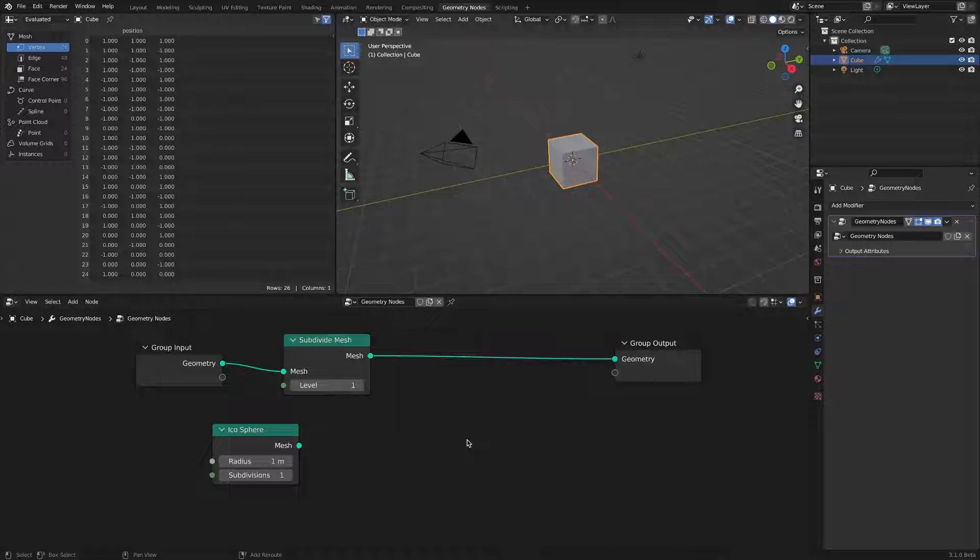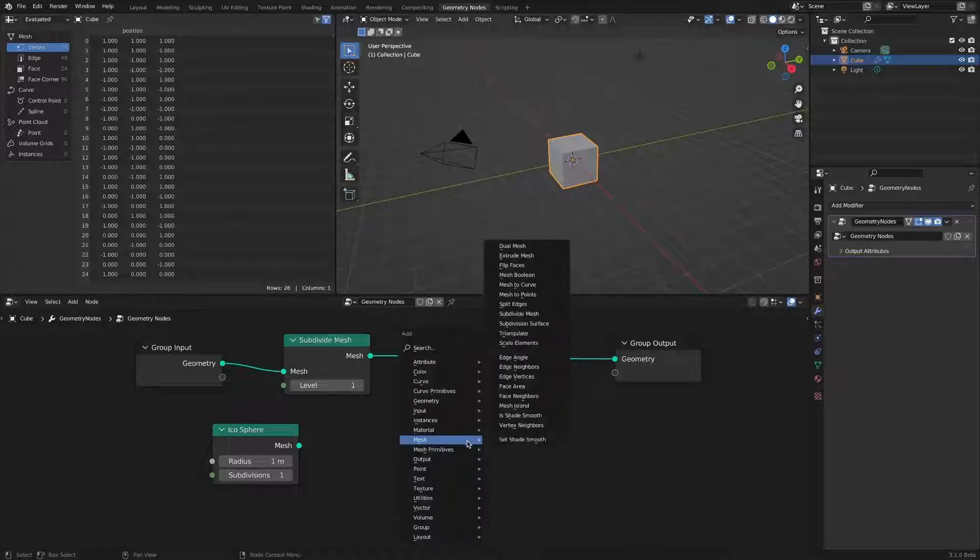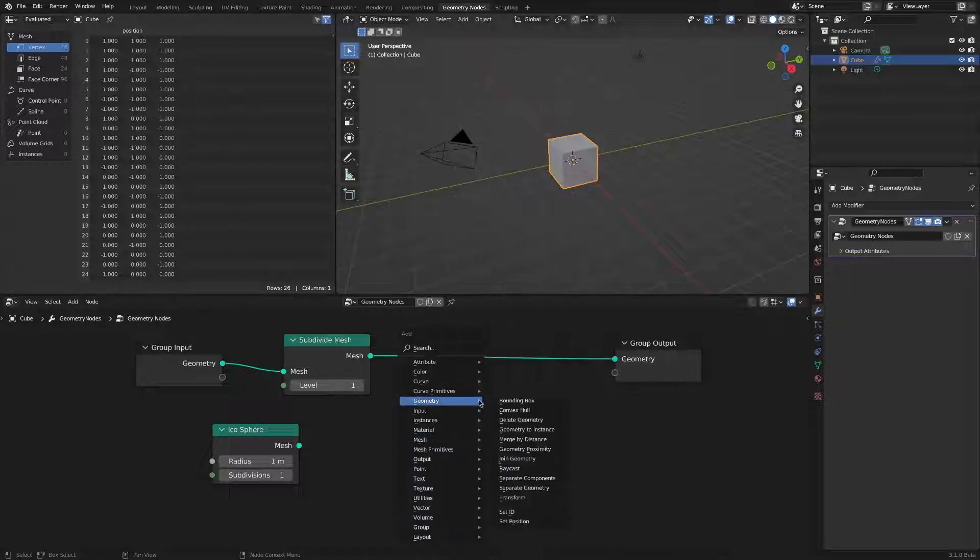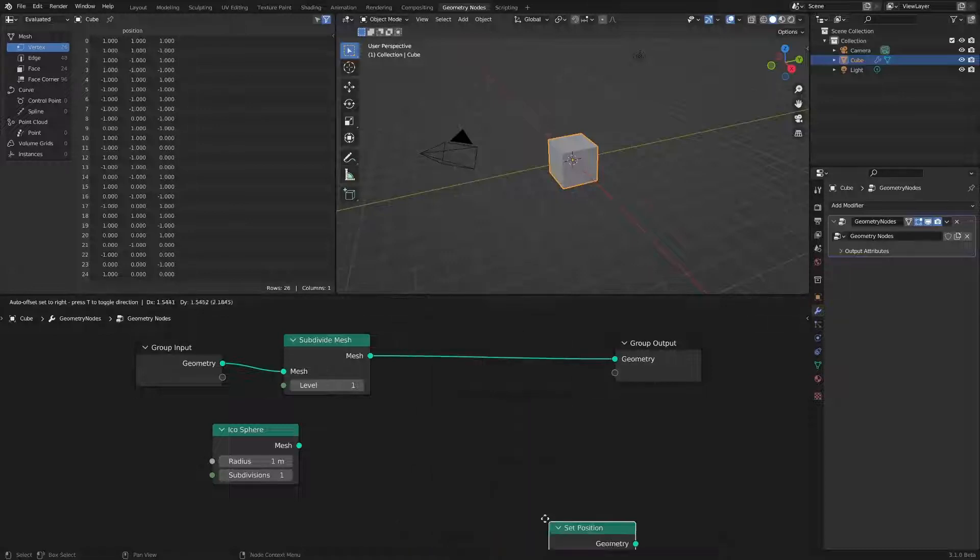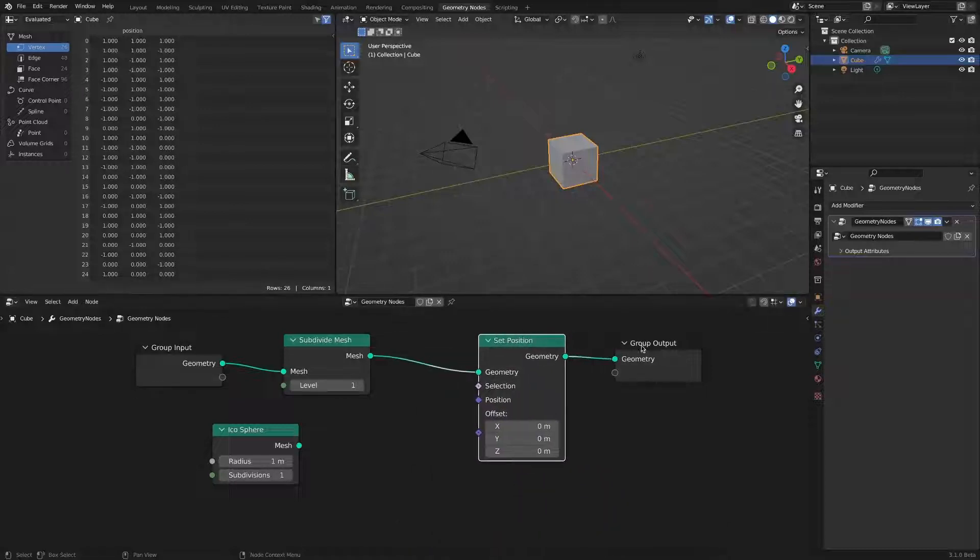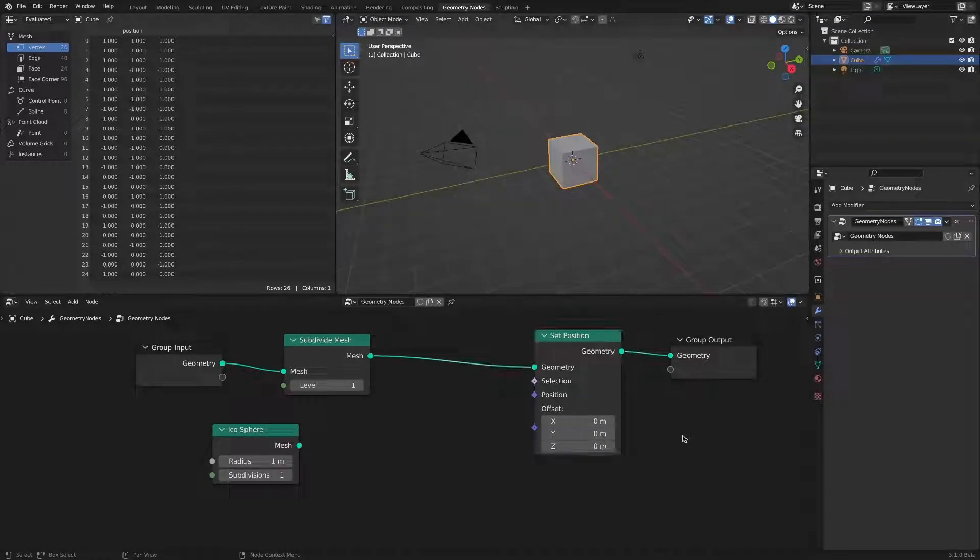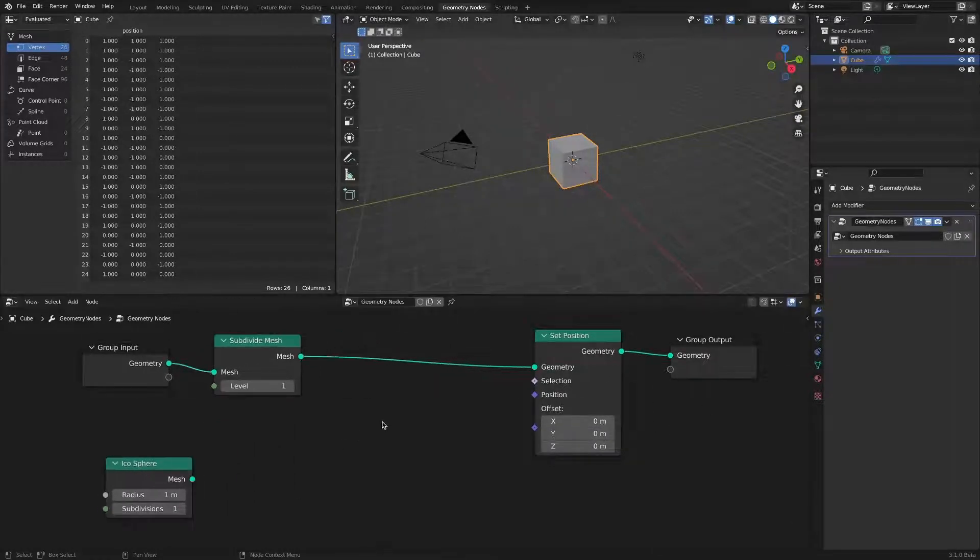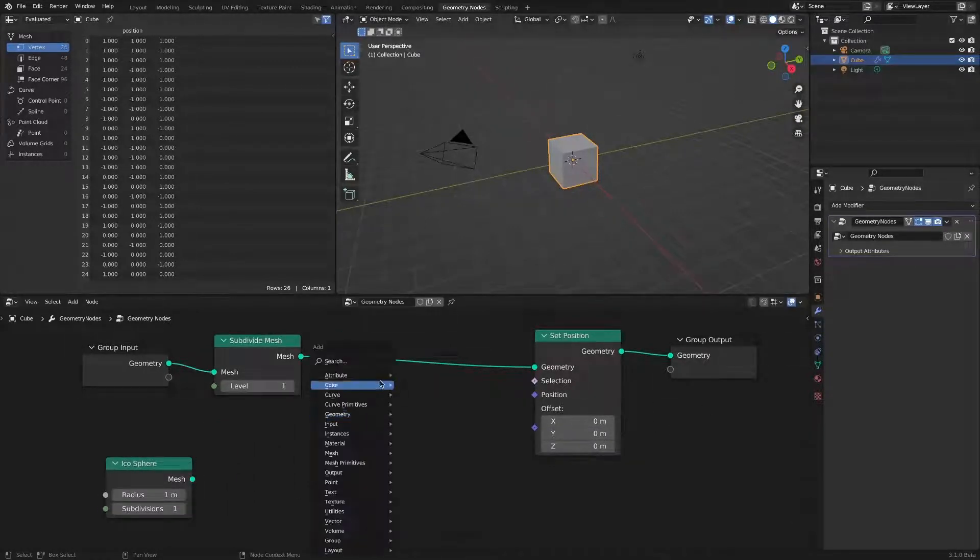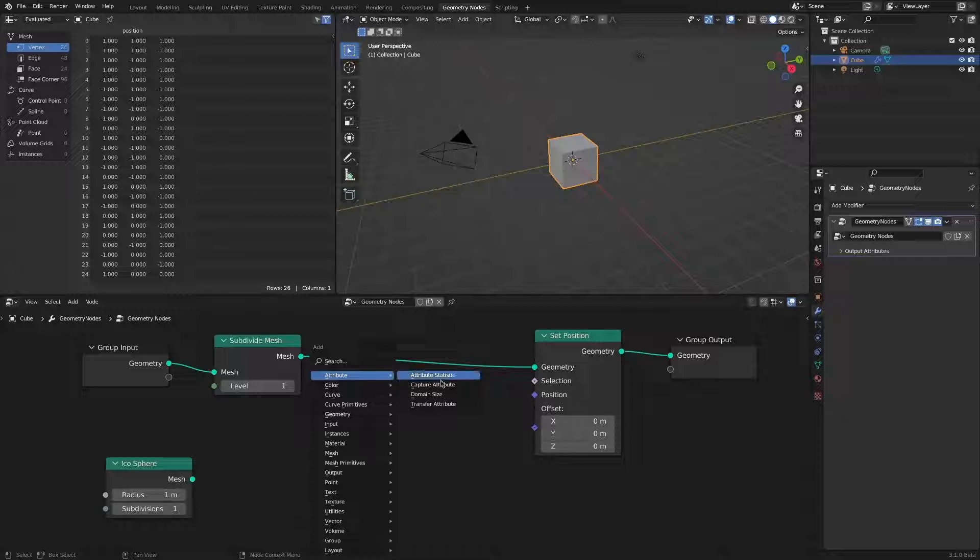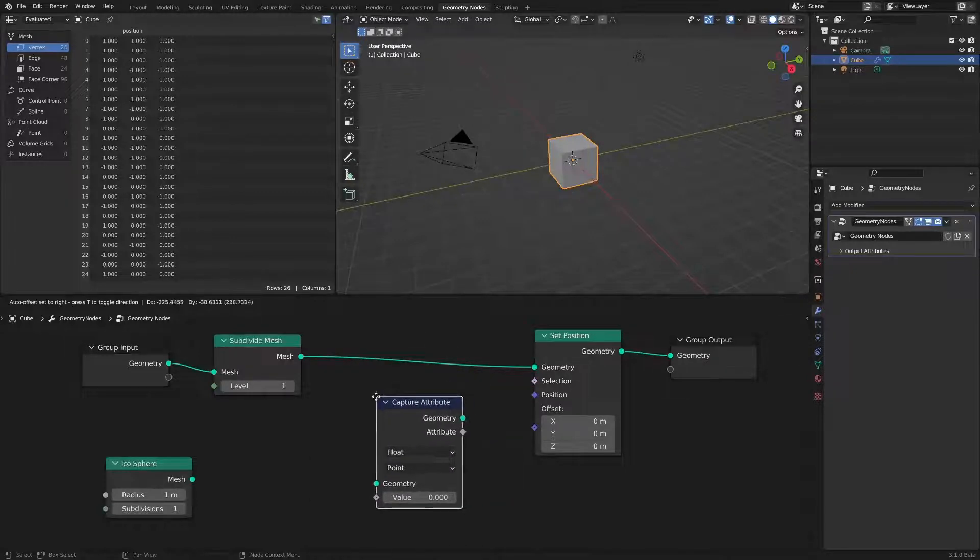Since morphing basically changes the position value on the points, add a set position node. Since the position information value of the subdivided cube is needed, a capture attribute node is added.